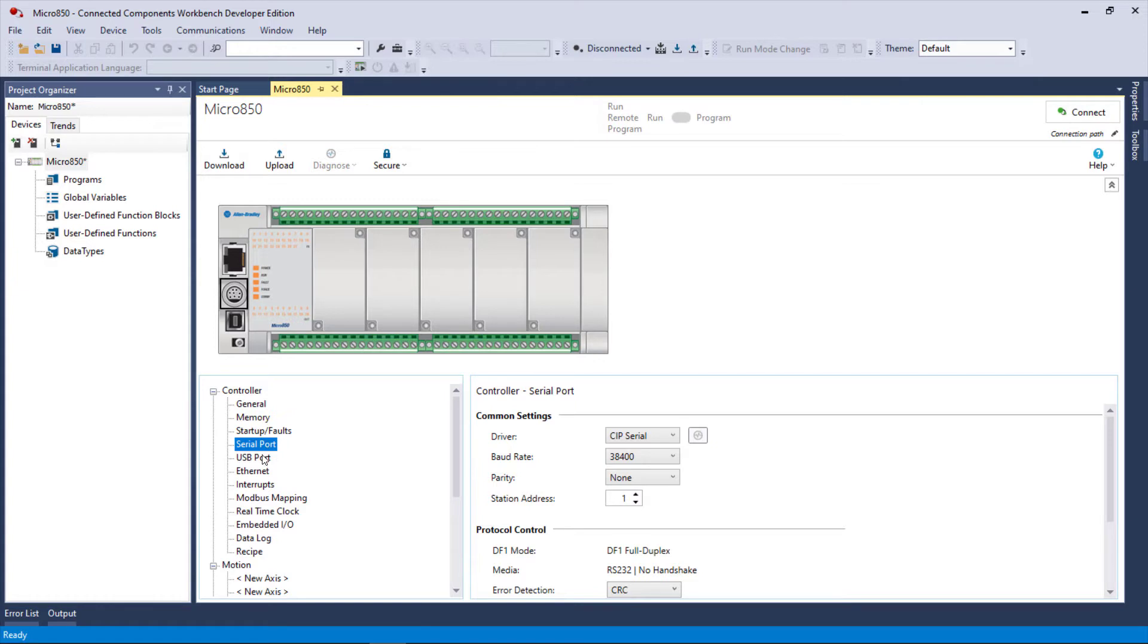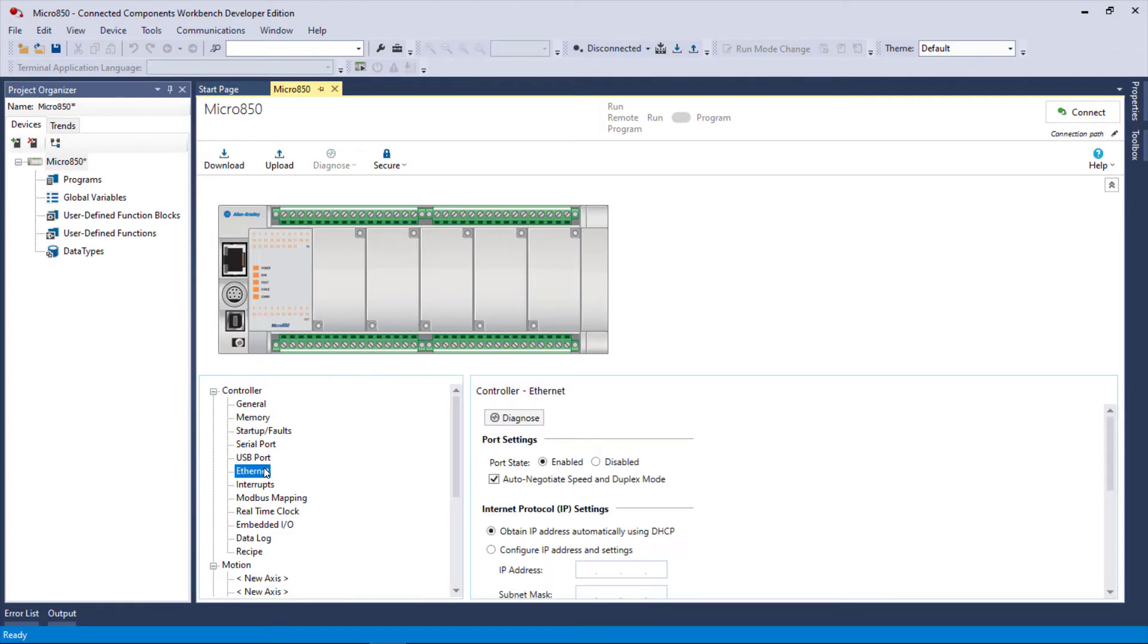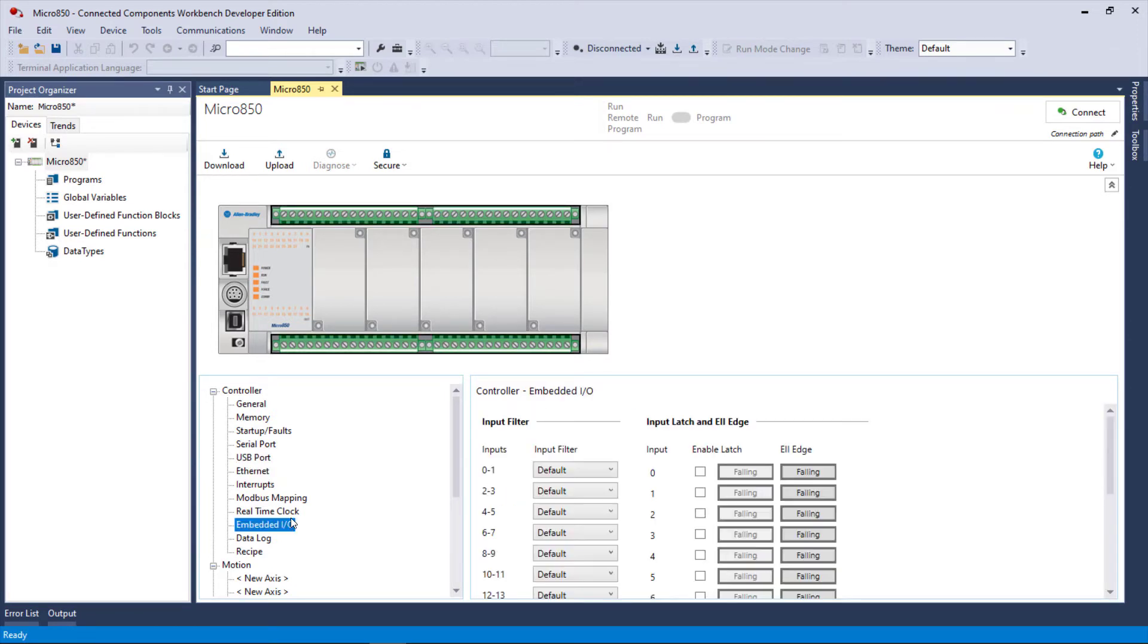We can configure the serial port, we can look at the USB port as far as enable/disable, we can set the Ethernet IP. Let's go to embedded IO. This side up here are the input terminals and down here are the output terminals.